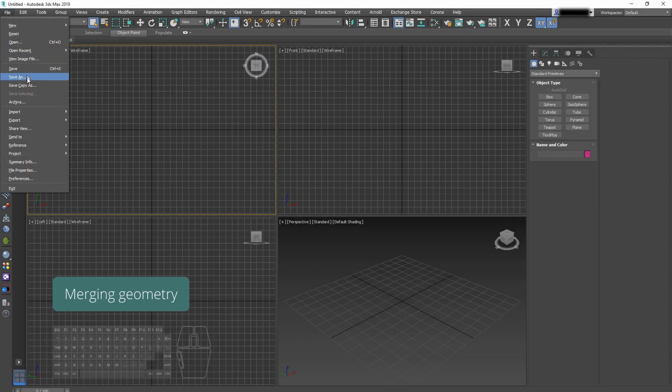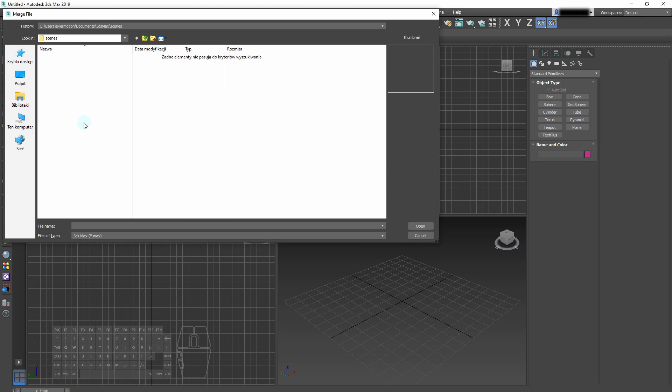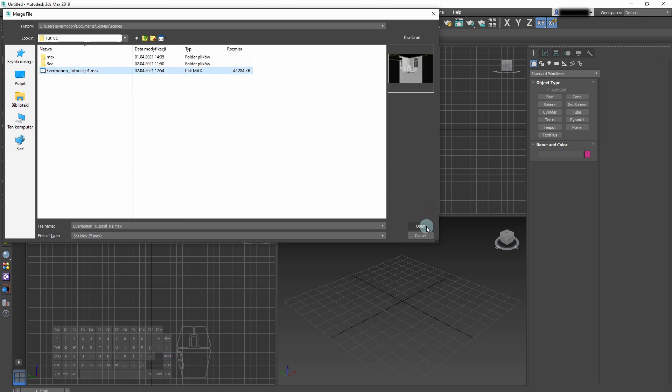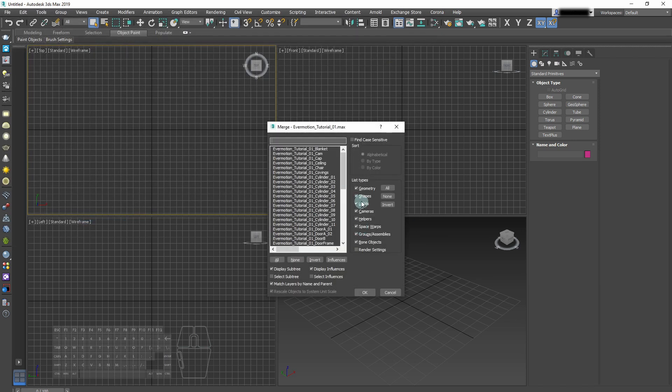We are providing it in two versions, one with amateurish and bad settings and one with the correct lighting, the kind that we would do in Evermotion. The scene is in 3ds Max and V-Ray format, obviously.